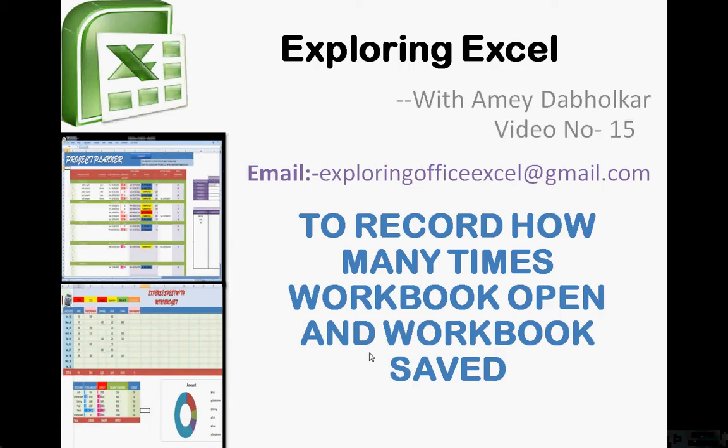Welcome back. I am from ExploringXL. Myself, Amir Dabhorkar. You can email me at exploringofficexl at readgmail.com.